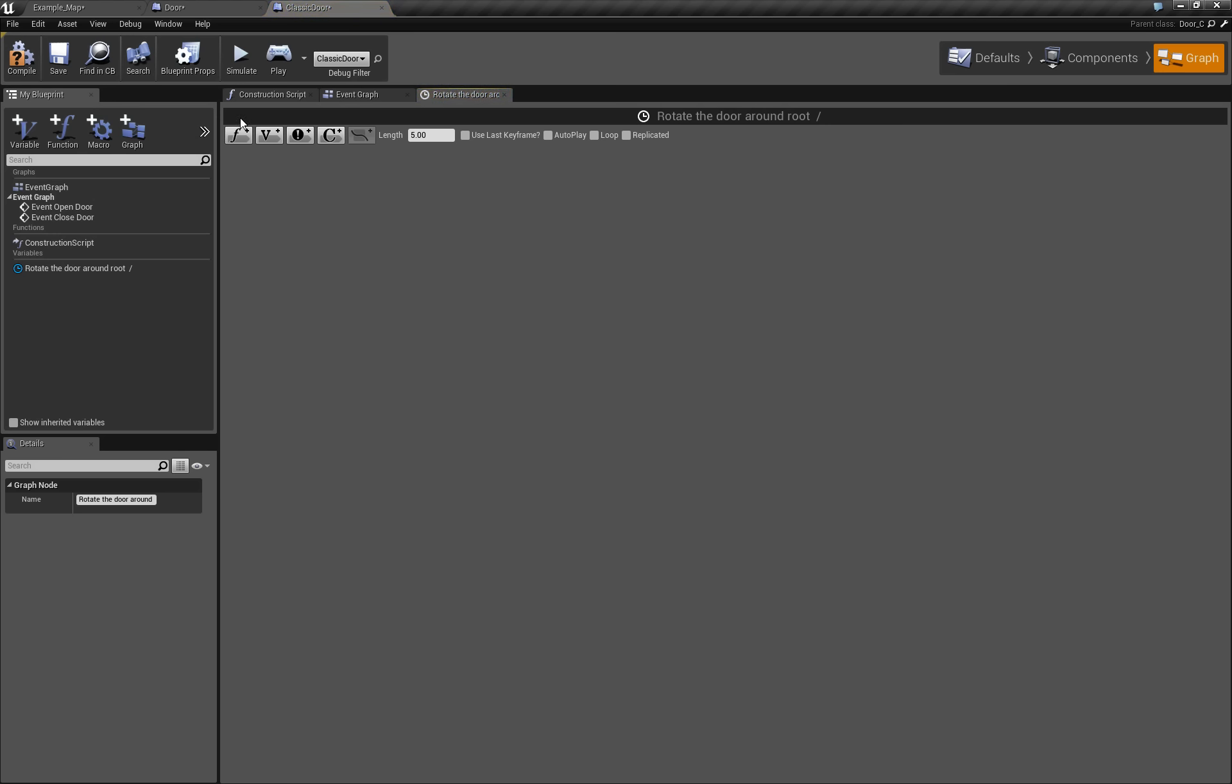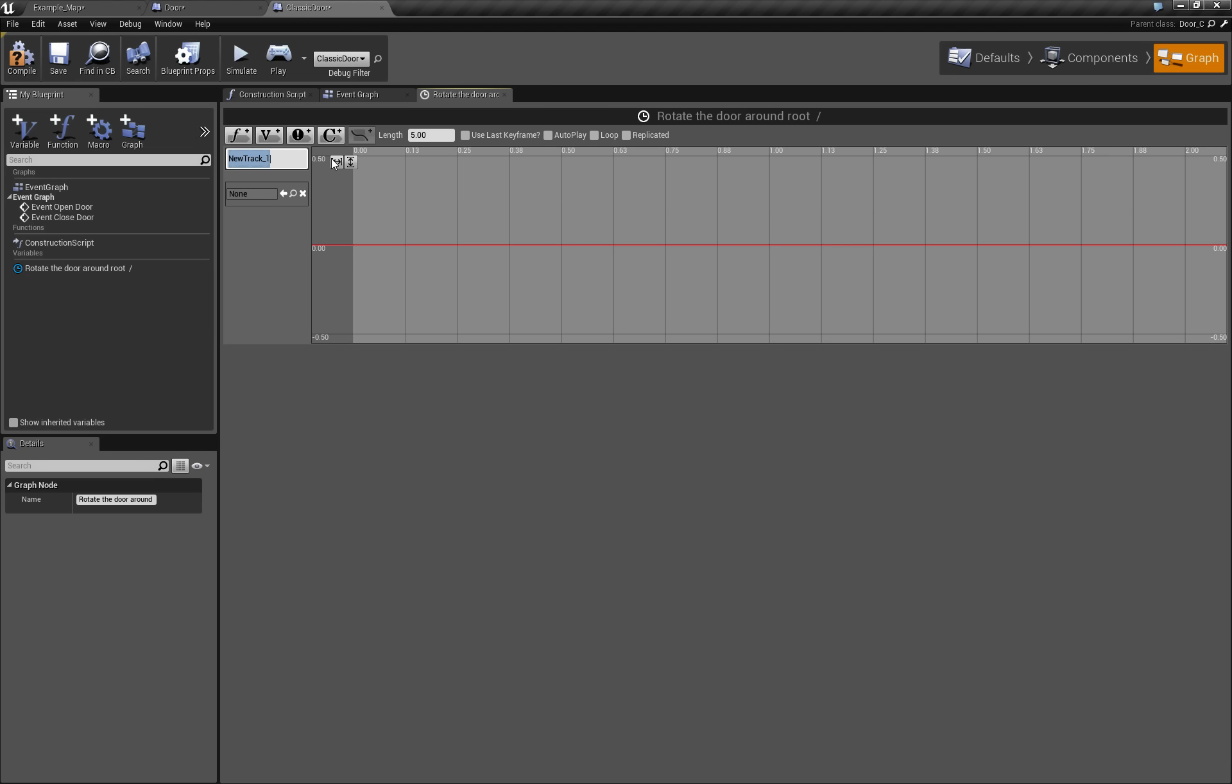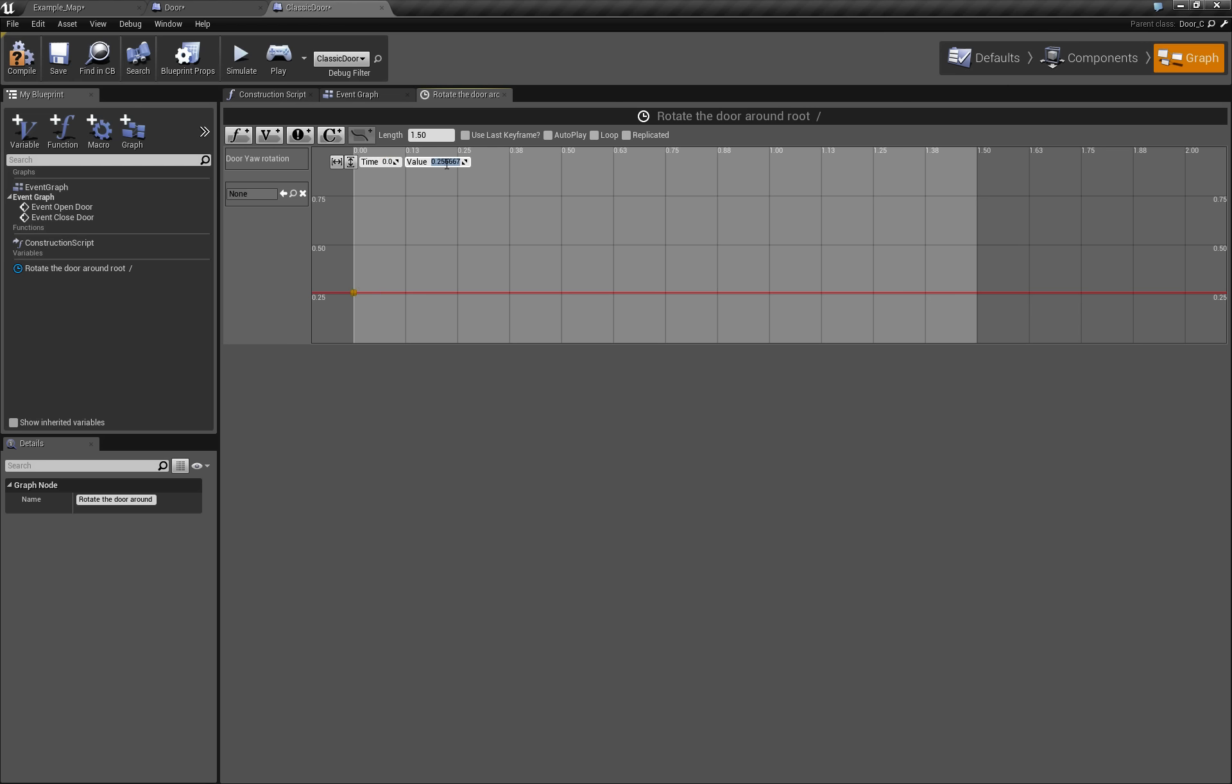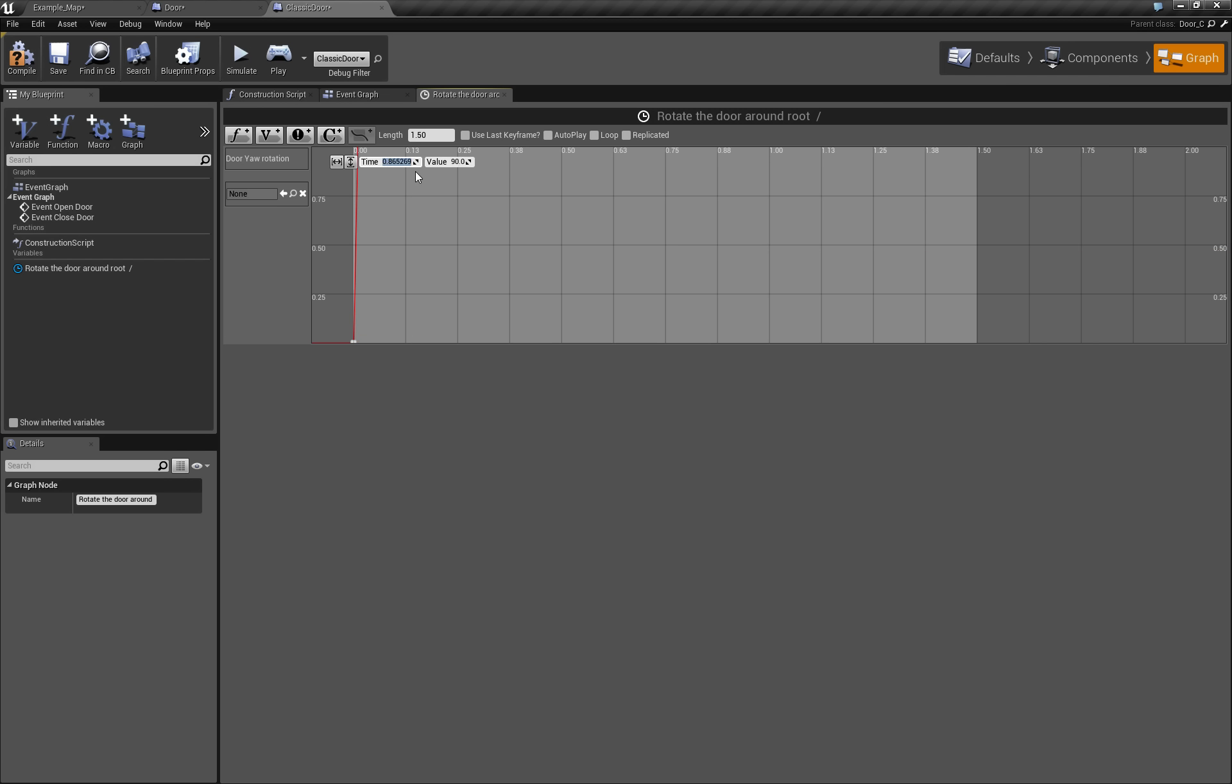So let's go to the timeline, add new float track. It will be door rotation. And this rotation will go to, first of all, it will be going for 1 and half seconds for example. And shift click to add first point, it will go from 0, as I mentioned. And it will go to 90 when it will be 1.5 seconds.